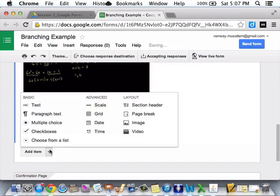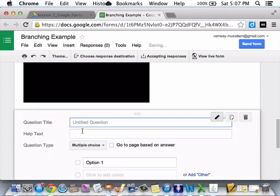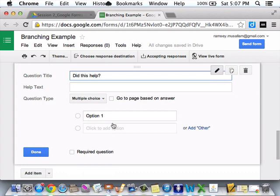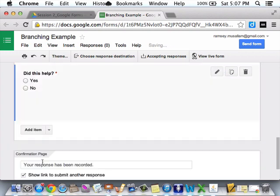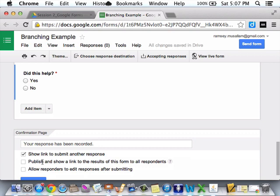So, now I'm going to say, multiple choice. Did this help? I'm going to say, yes, no. Done. So, now, if they choose no, I need to have a new page. So, I need to make a page B.